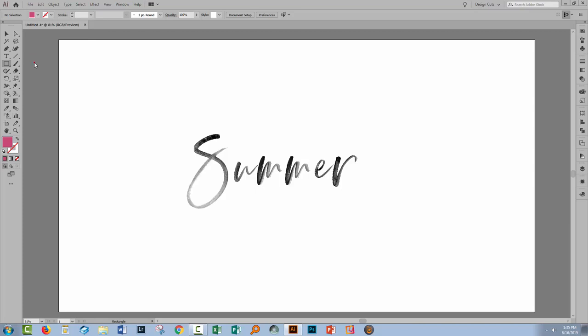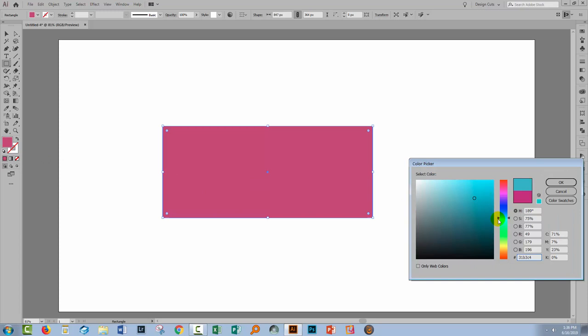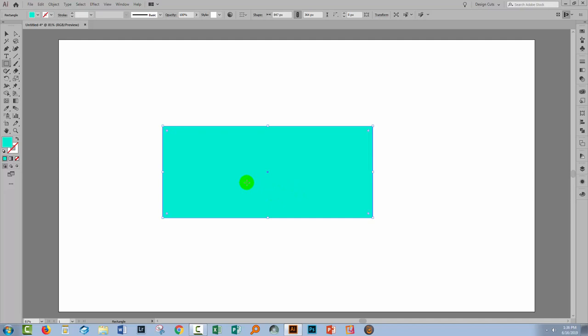So you're going to select the rectangle tool and just drag a rectangle to fully cover your type. Fill it with the color you want to use. And so this is going to be our text color. Now we can alter it in a minute, but try and get it sort of close at this stage.